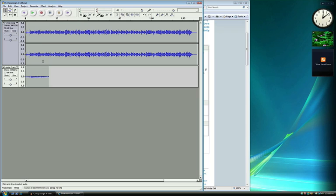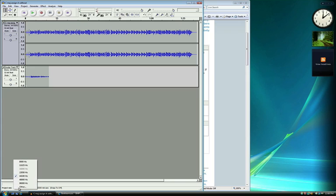Audacity opens sessions at a default sample rate of 44,100 Hz. If you are experiencing a delay with your recordings, your sound card may have a default sample rate of 48,000 Hz instead. To change this in Audacity, click on the number next to Project Rate here and select 48,000.